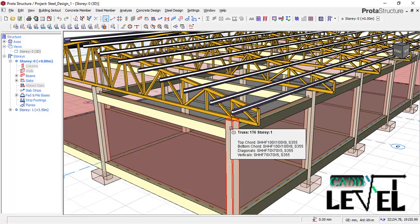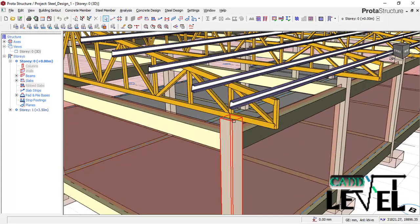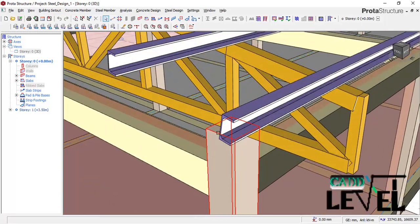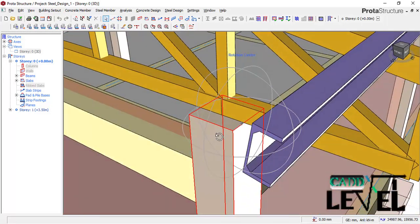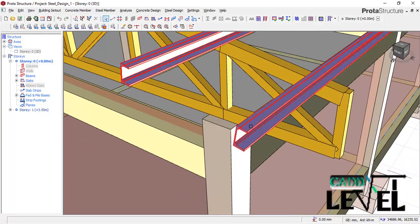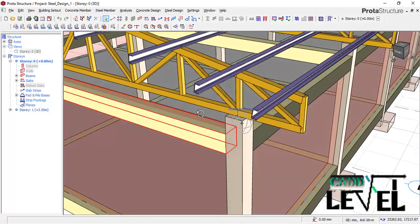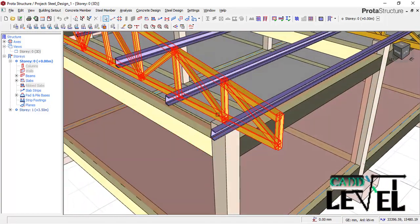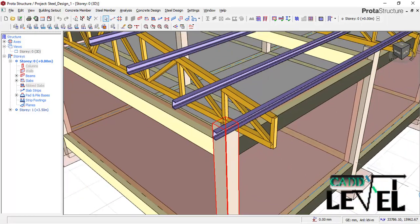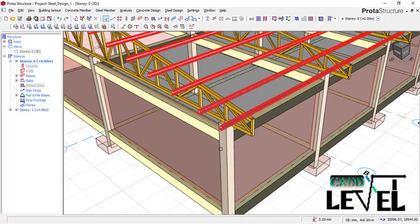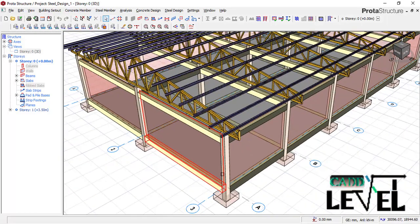Today we will export this to Protosteel, and then we'll be able to manually create a base plate as well as anchor bolts. Then we will proceed to create the weld connections on the steel trusses as well as the purlin connections.